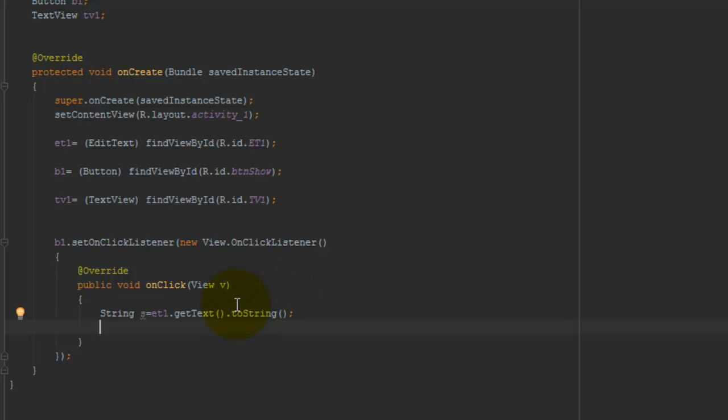The EditText value is stored into the s variable. Now I display this value on the TextView control.